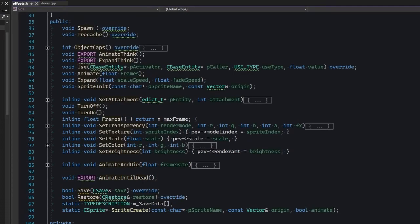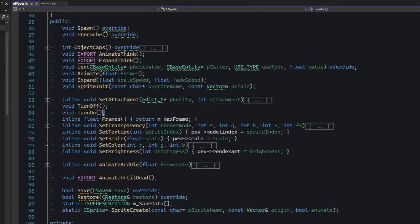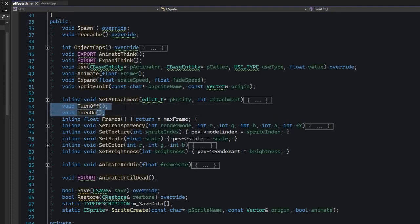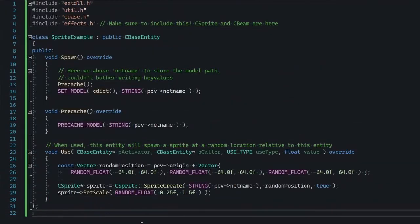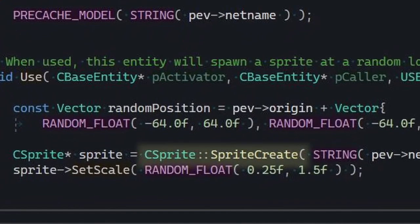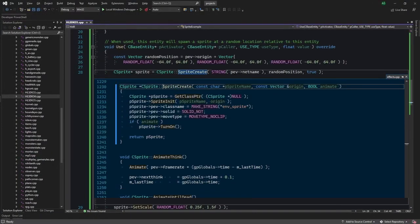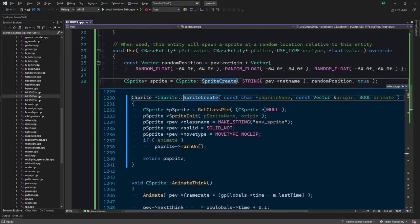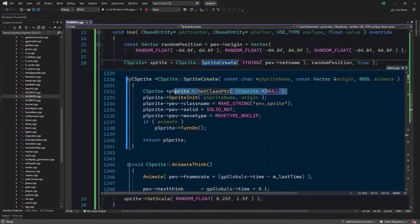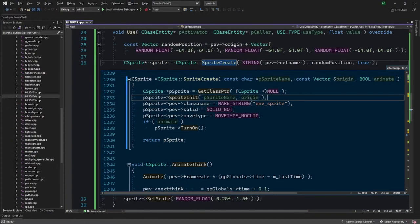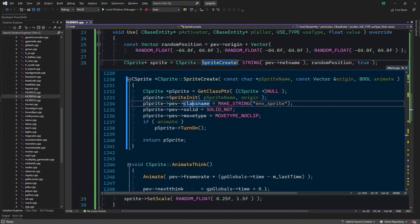You can basically spawn them through code, set up their parameters and everything, and in fact, here's an example of that. Notice that we're using a sprite create method here. It basically calls getClassPointer for you and initializes some things. It's a neat little utility.